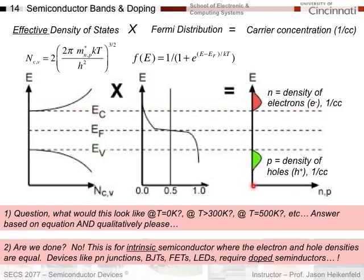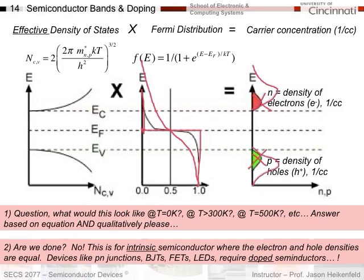At 0K, the Fermi distribution would be a sharp step, and as a result you would have no electrons and no holes. At 300K we see a small population. At 500K, there's even more broadening of the Fermi distribution, and as a result you get more electrons and more holes — which makes sense. More energy means more thermal generation of electrons with enough energy to move to the conduction band and leave behind positively charged holes.